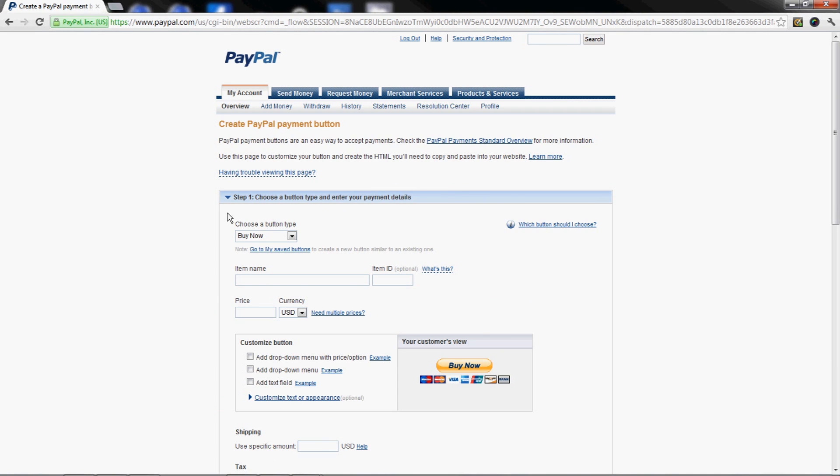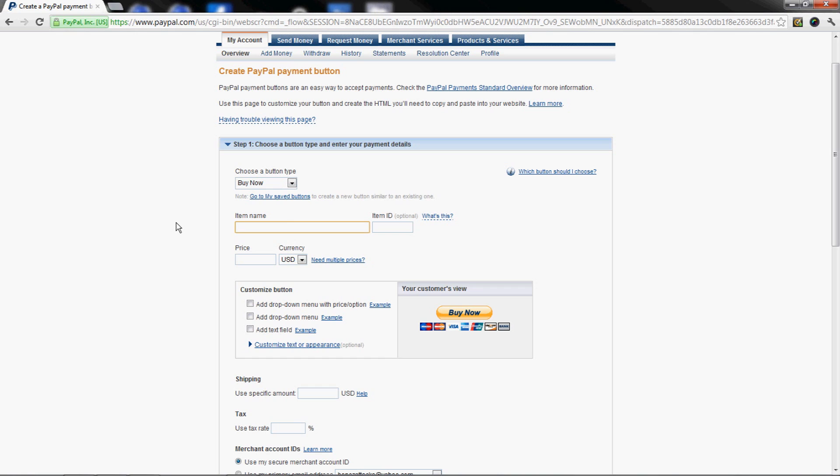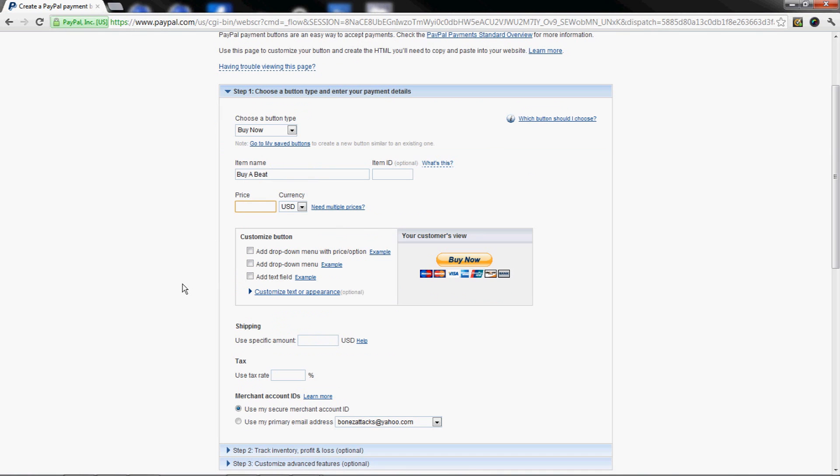You'll get this screen that opens up. Make sure you're on Buy Now button. Go down to Item Name - let's say you're trying to sell beats online, you're gonna put 'buy a beat'. Item ID, just leave that blank. Price, leave that blank as well because you're gonna want to add dropdown menus.